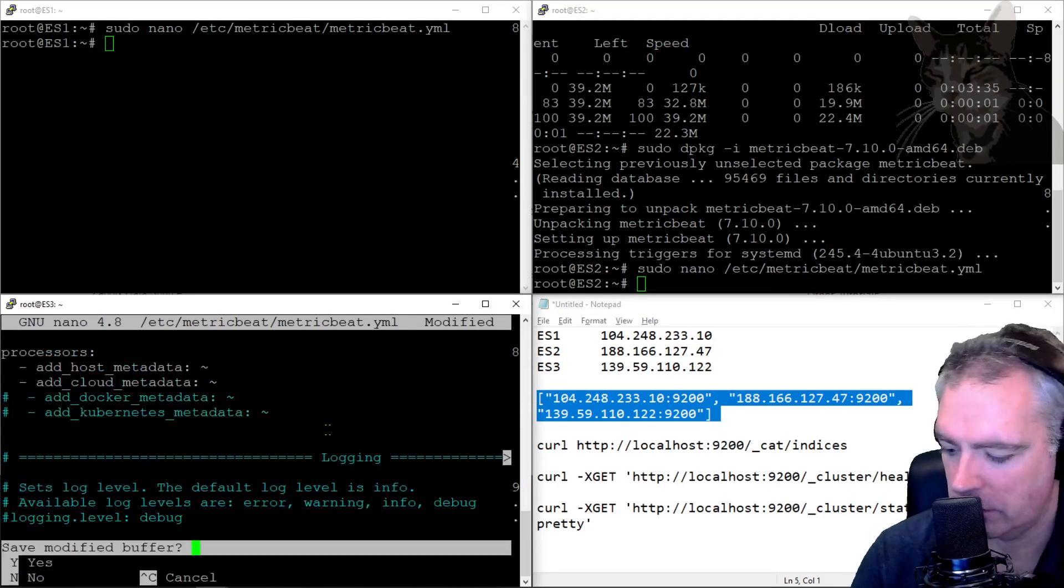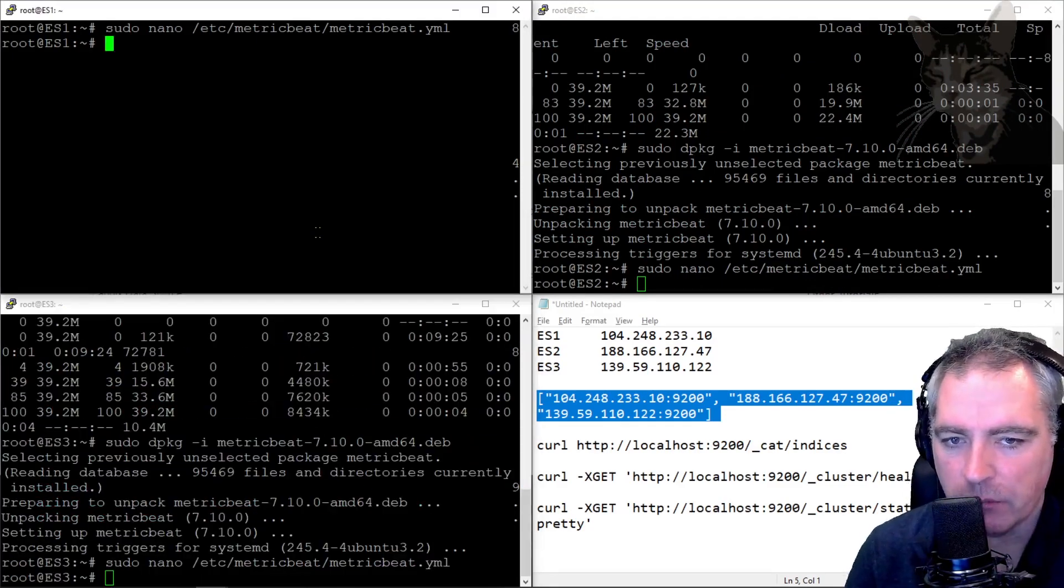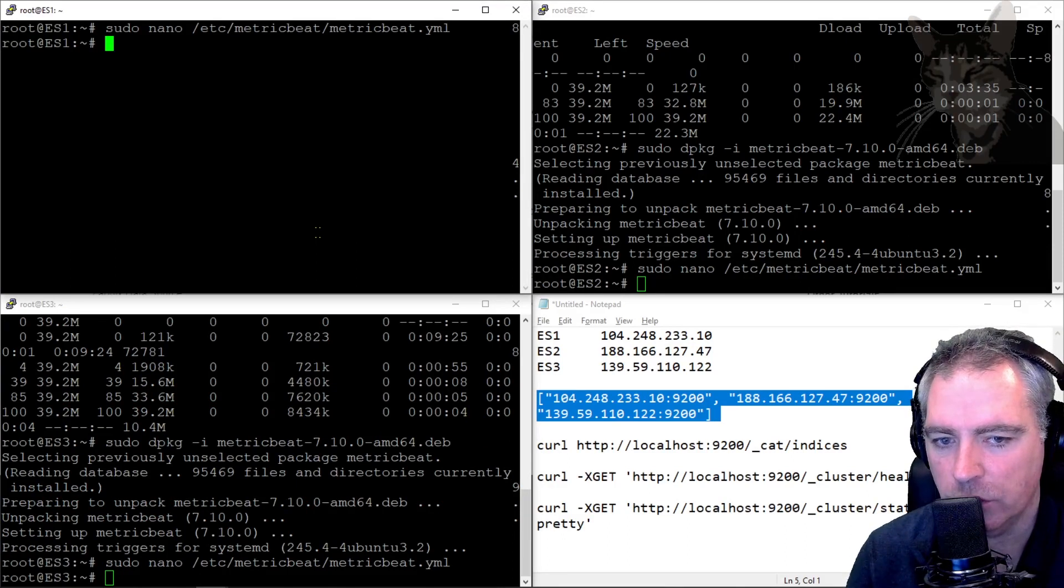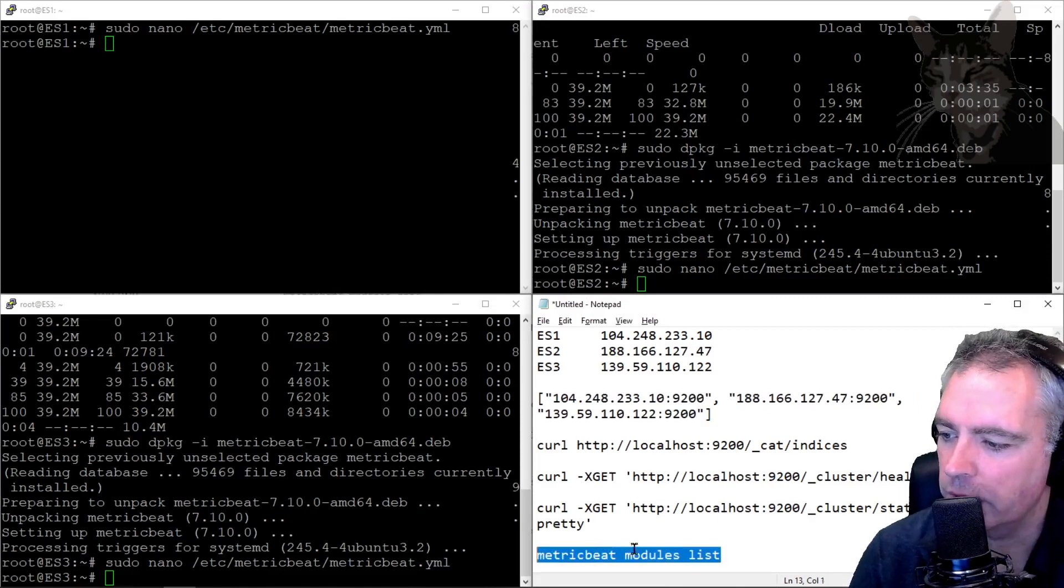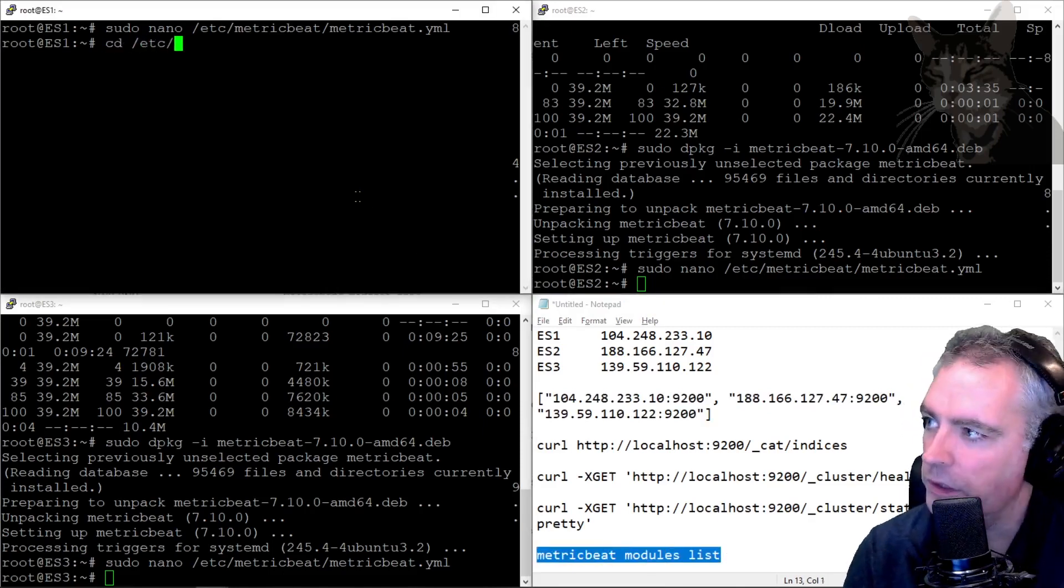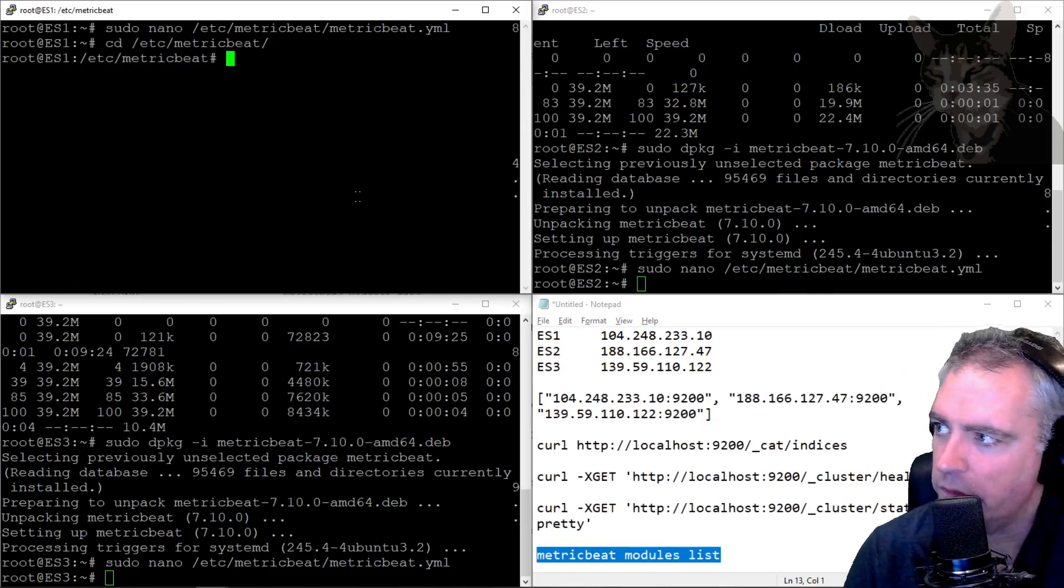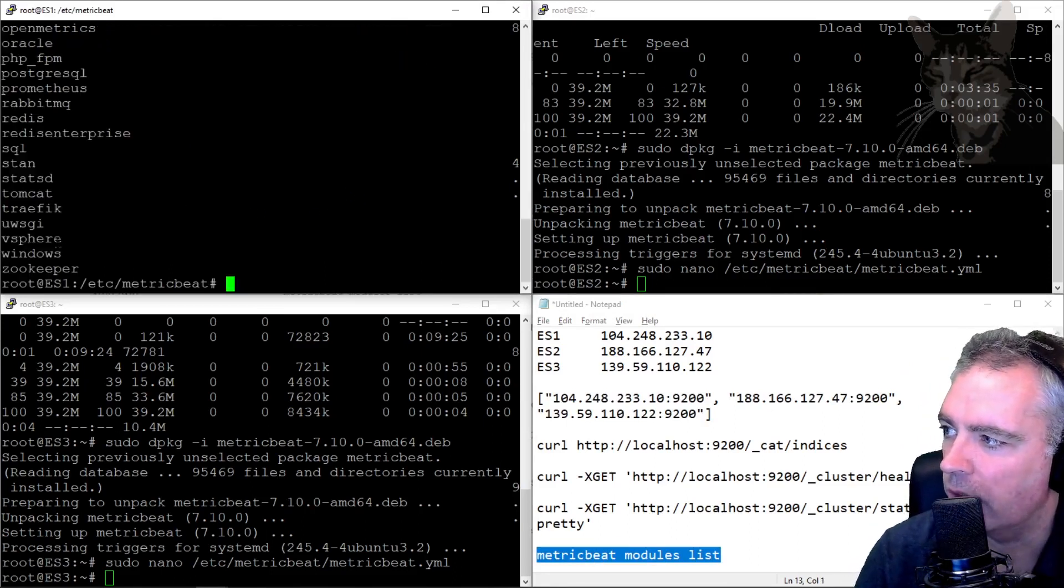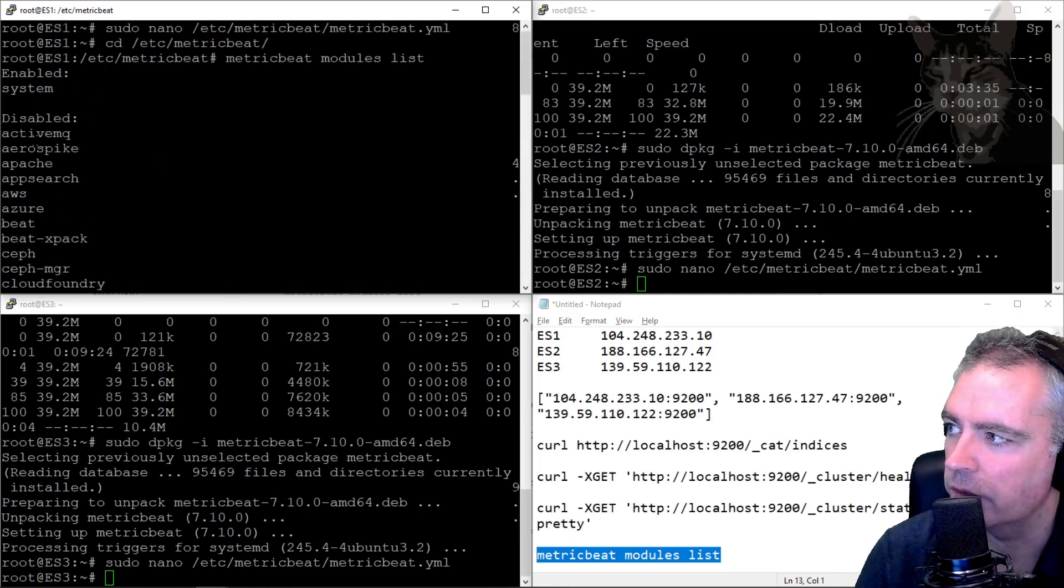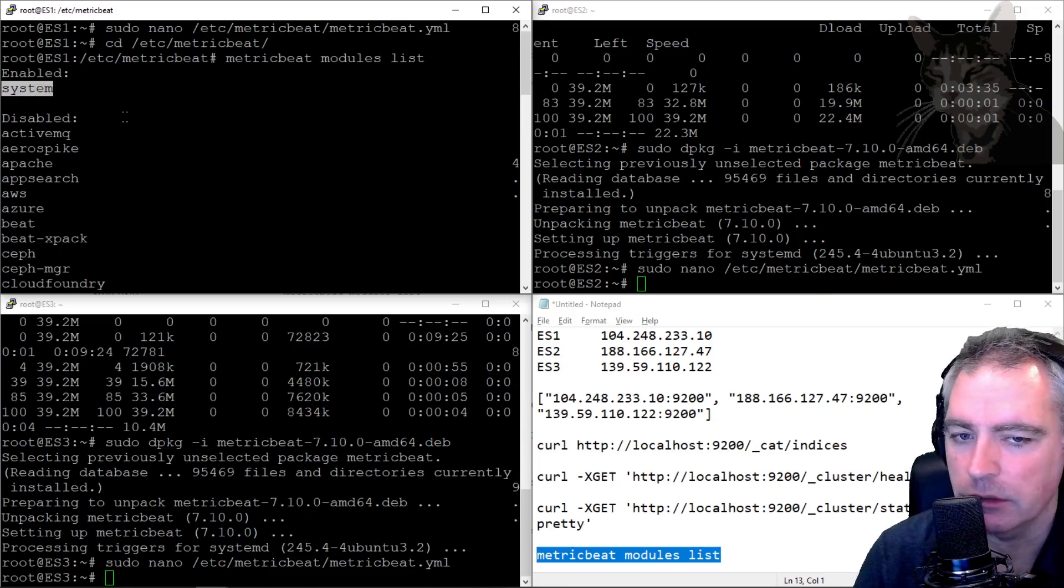Now MetricBeat has a whole lot of modules and by default the system module is enabled. We can check that by running metricbeat modules list. Go into the folder /etc/metricbeat and run metricbeat modules list, and it tells us about all the different modules that it knows about that we can enable. Most of those are disabled, but there is one enabled and that's called system. So that is good already.